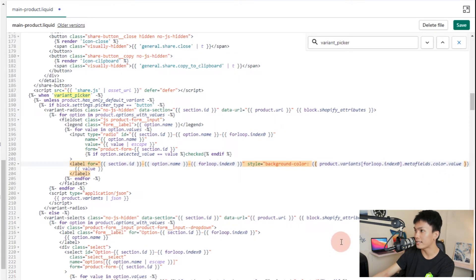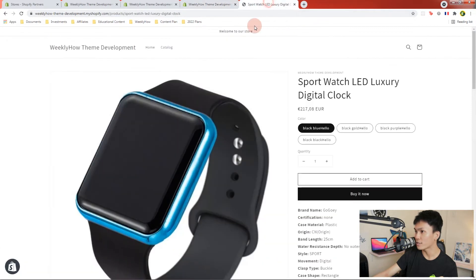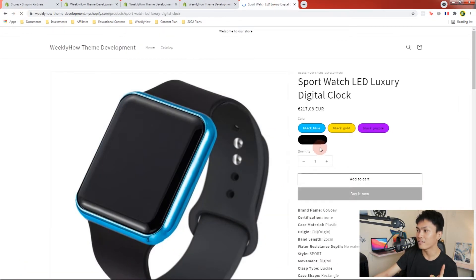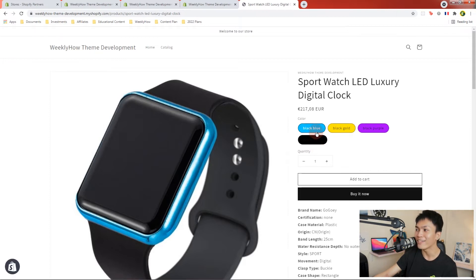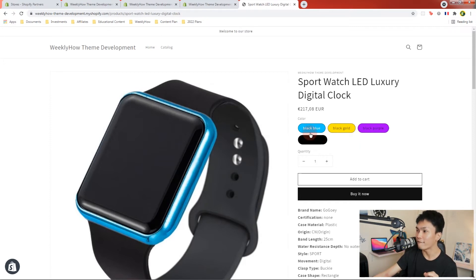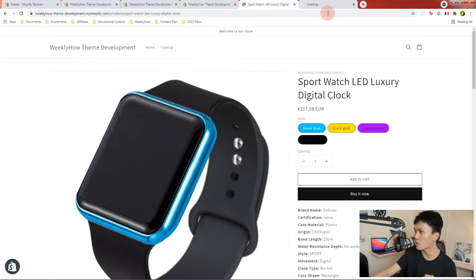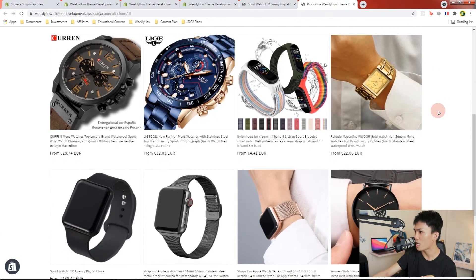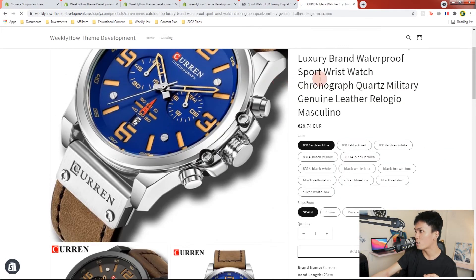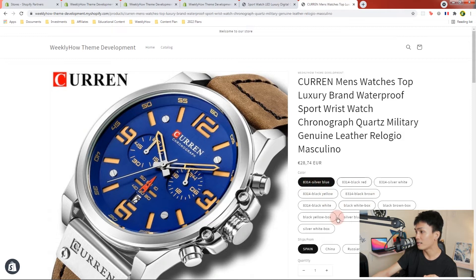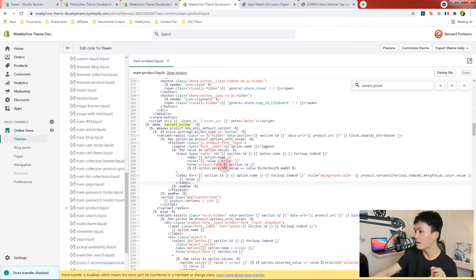If we save this and go back to our storefront and refresh, the buttons are now colored — blue is blue, gold is gold, purple is purple, and black is black. Now let's get rid of the text labels. Going back to the code editor, I'll remove the value text. But the problem is if we open another product that doesn't have meta fields set, it's going to display just the label — silver, blue, red, white — without any color styling.